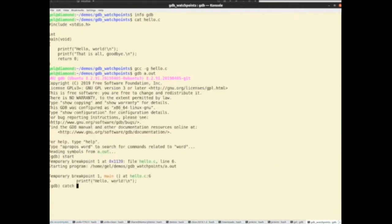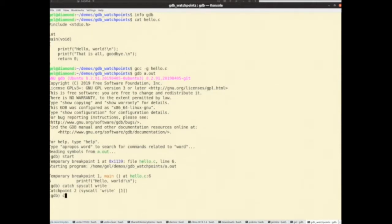So now I'm going to set a catch point. Catch points are like break points or watch points — you can do most of the same things with catch points that you can do with break points and watch points. So I'm going to catch the syscall write. Okay, so that's catch point number two.